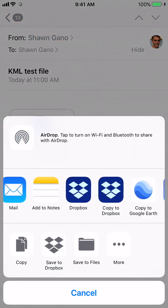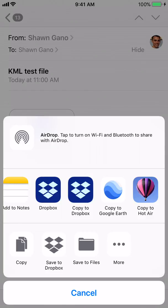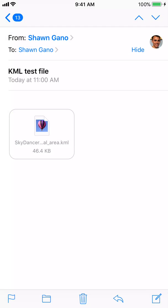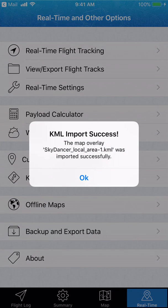If you scroll over, swiping until you find the HotAir app, it says 'Copy to HotAir.' I select that, and then the HotAir app opens up and says the KML import has been successful. I just hit OK.